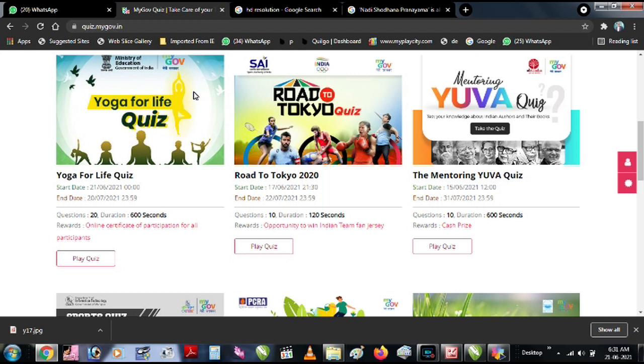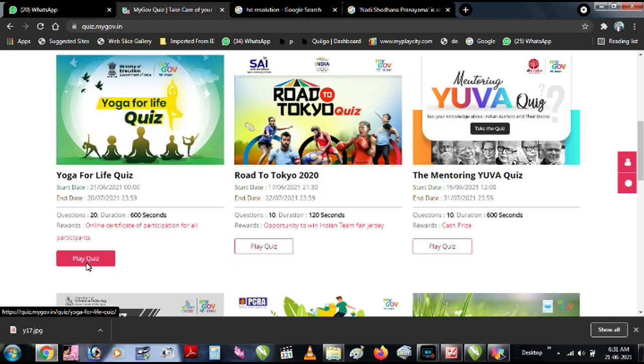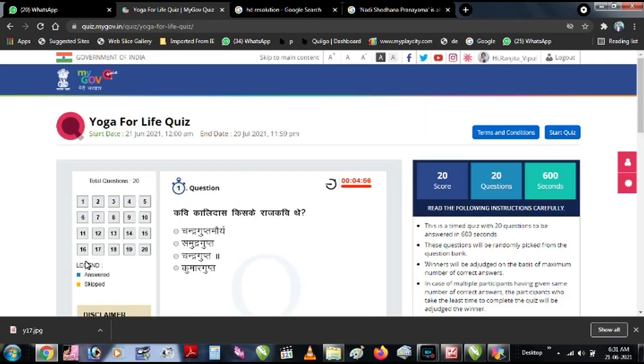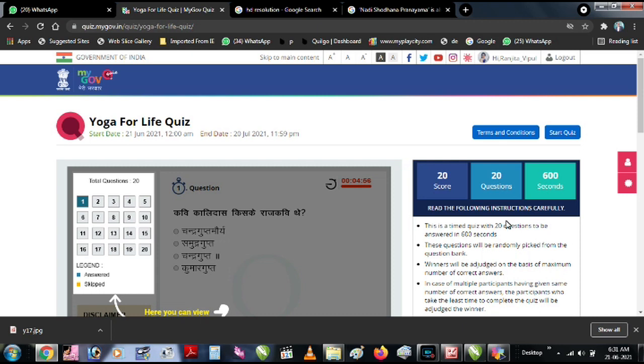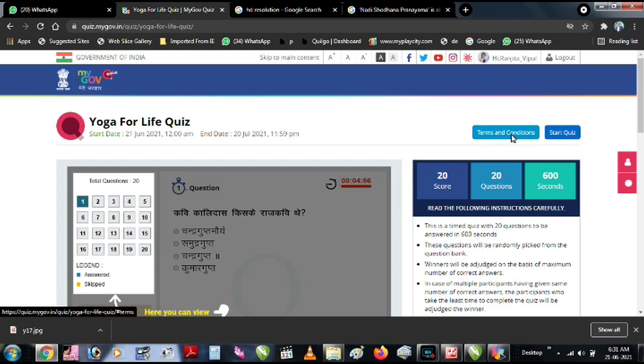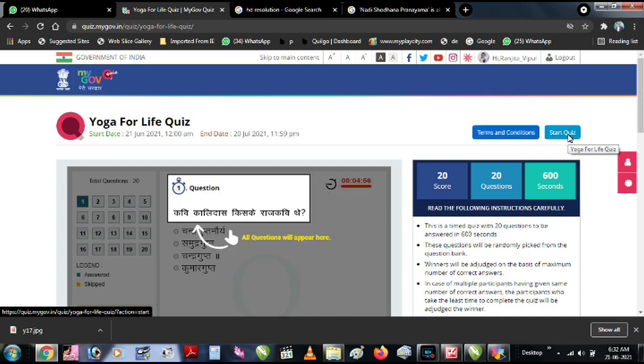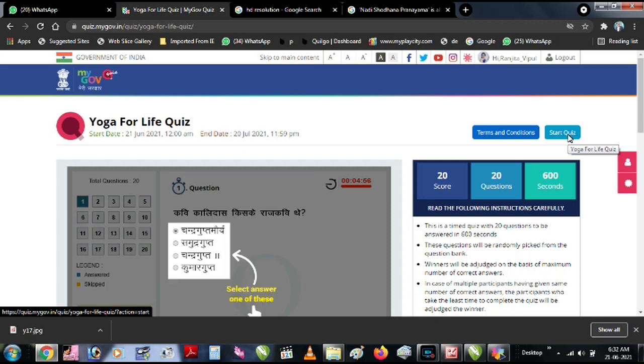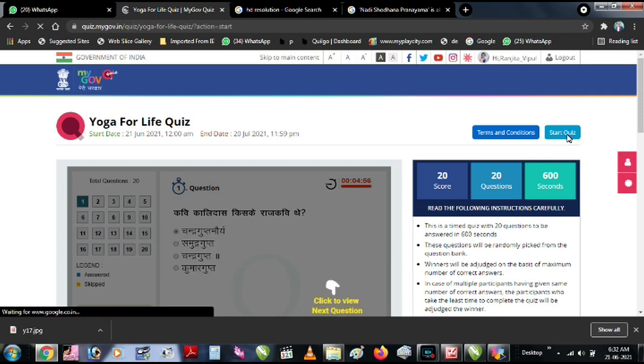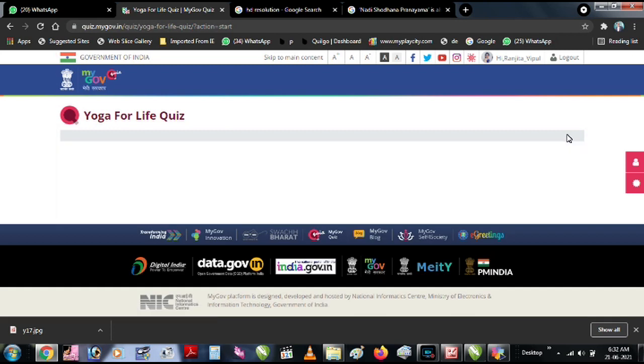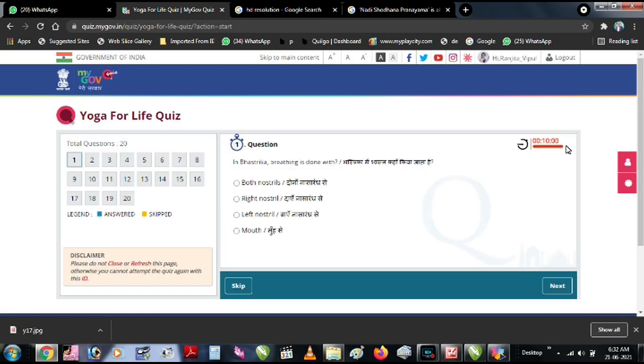Click the Play Quiz. Here you have two options - you can choose the Terms and Conditions and Start Quiz. There are 20 questions and you will have 600 seconds time. Click Start Quiz and the timer will begin.